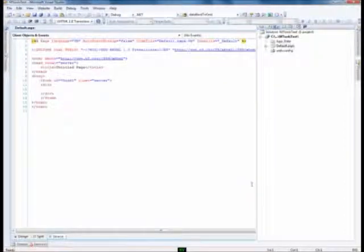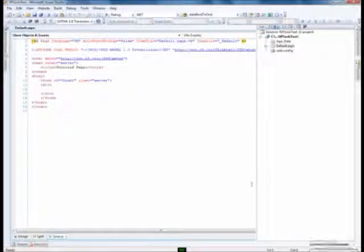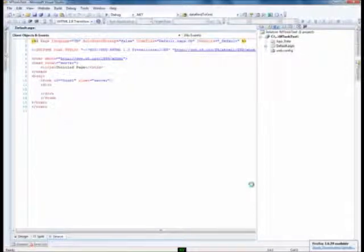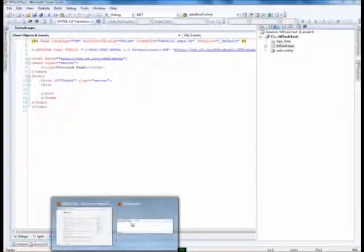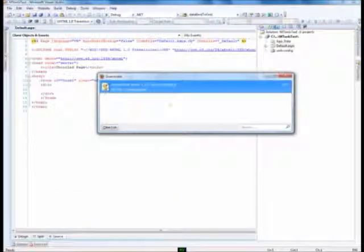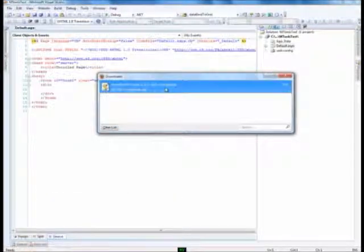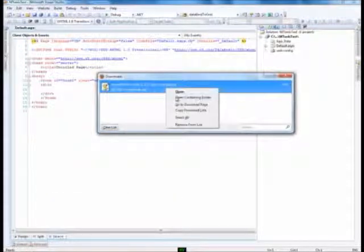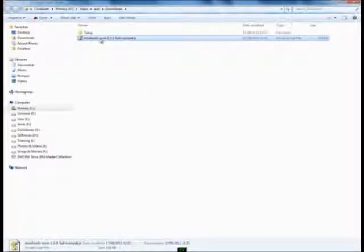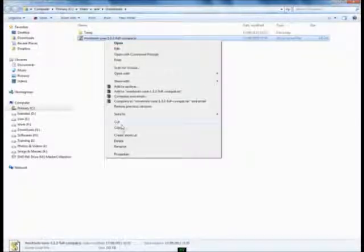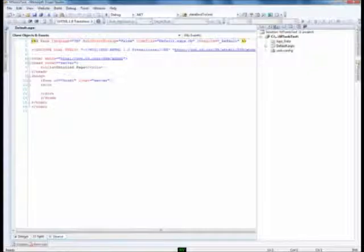OK. The project got created. Now, the first step is to add MooTools library to the solution. This is the one I have downloaded. I will copy the library and I will paste it in Visual Studio.